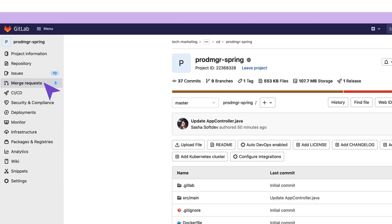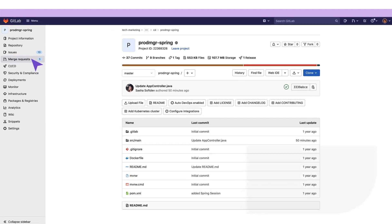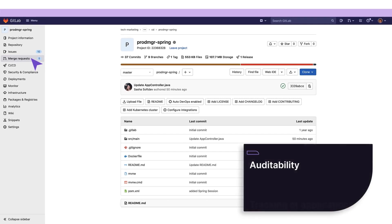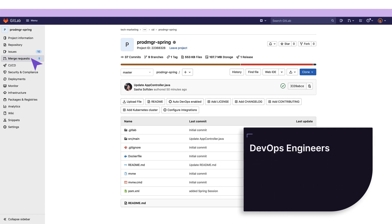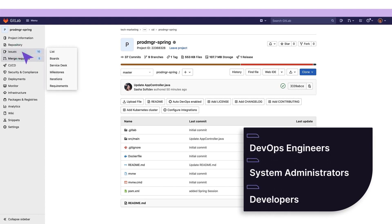are key inputs in the release planning process. They provide auditability and tracking of application changes, made in collaboration by DevOps engineers, system administrators, and developers.